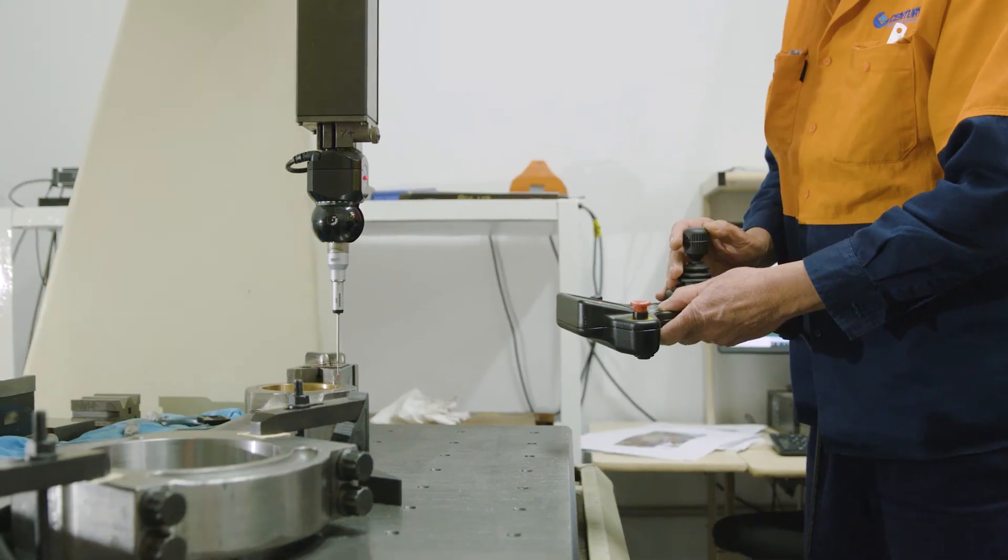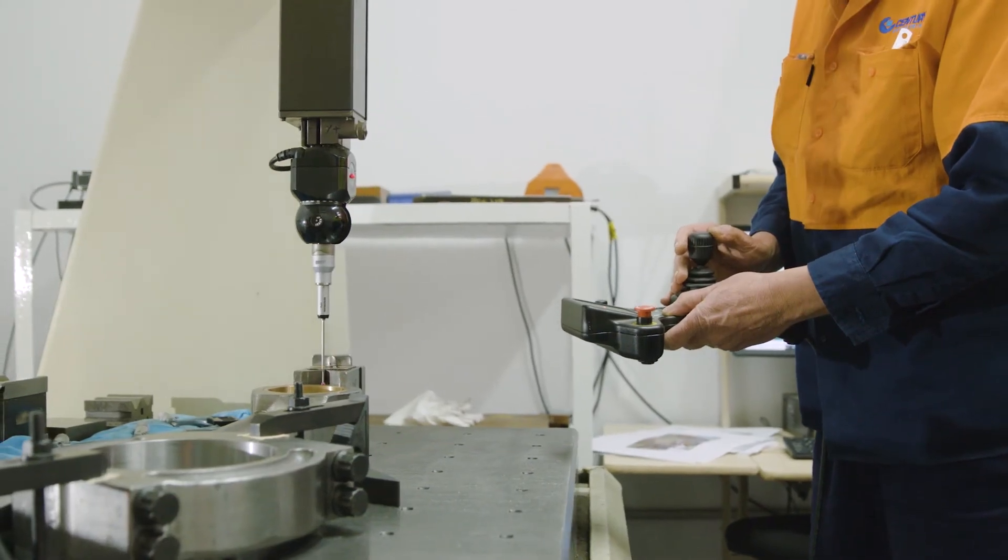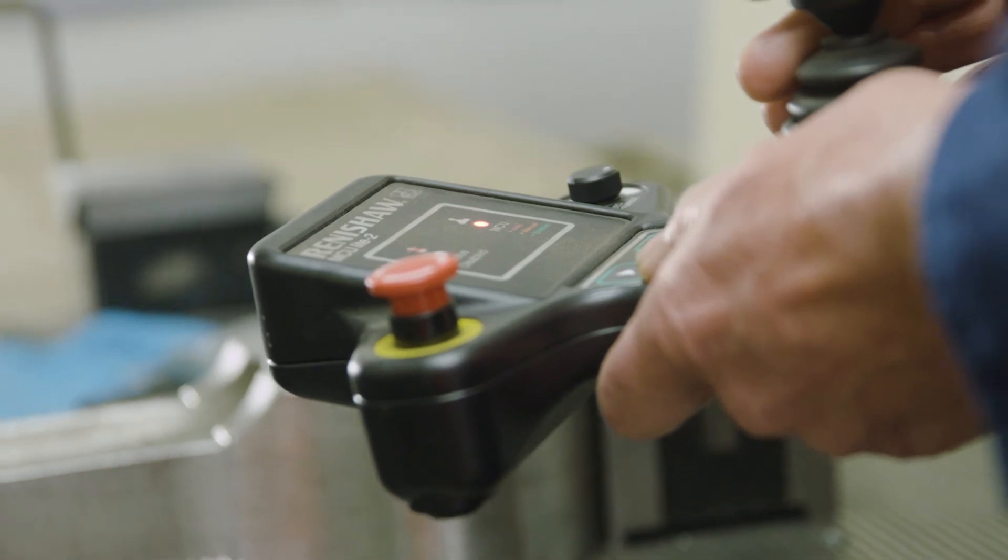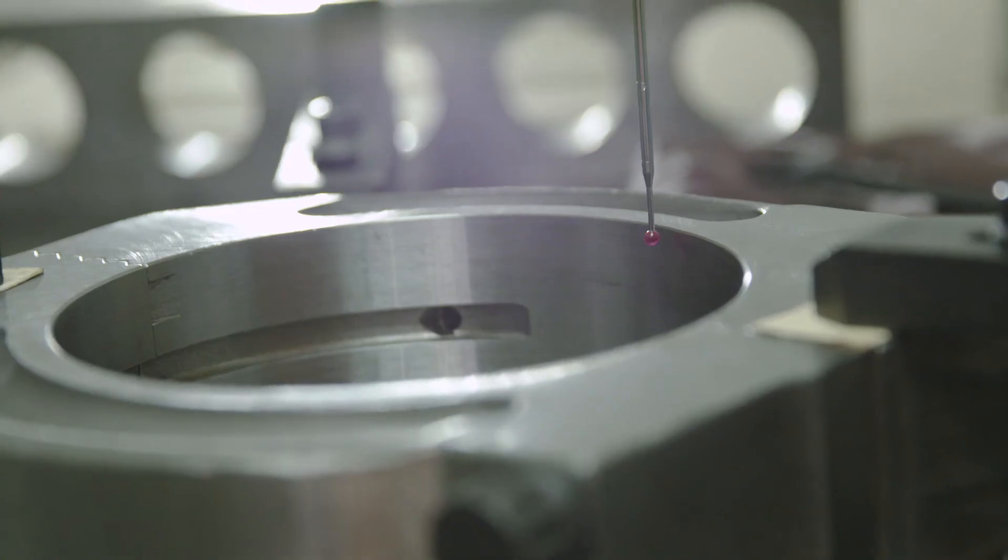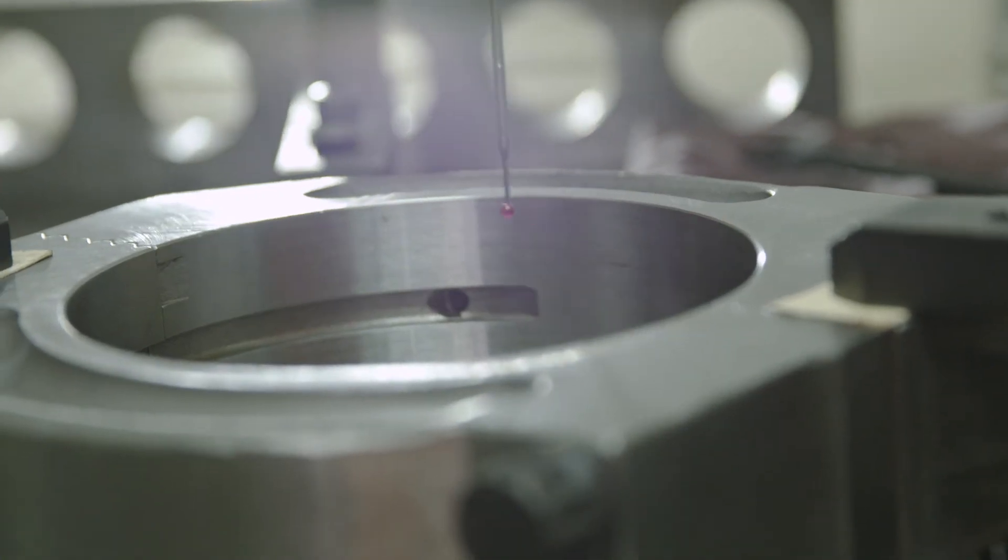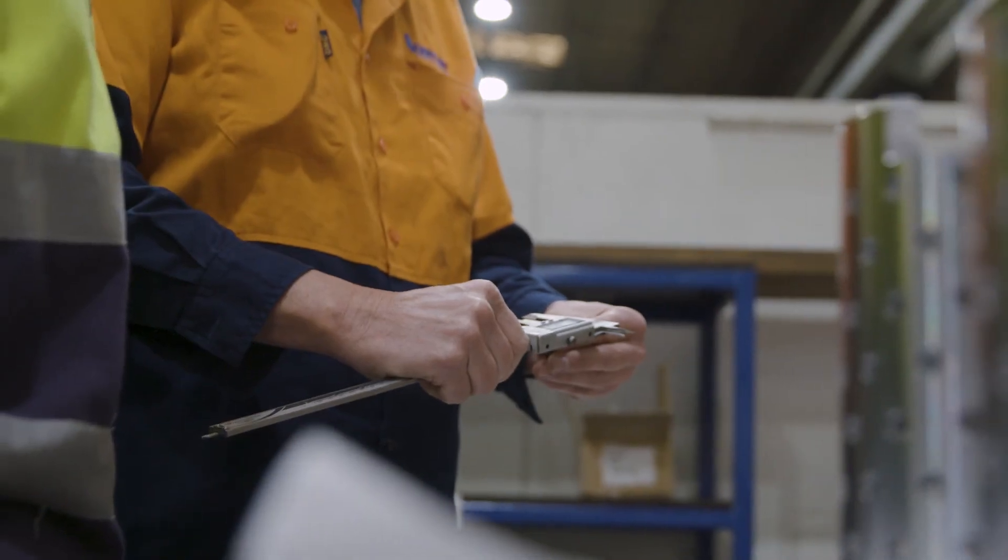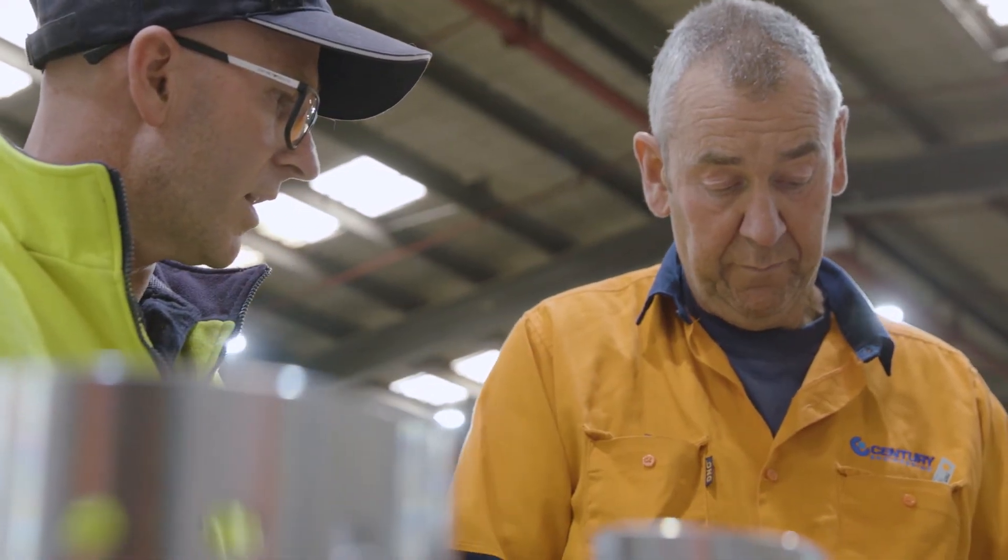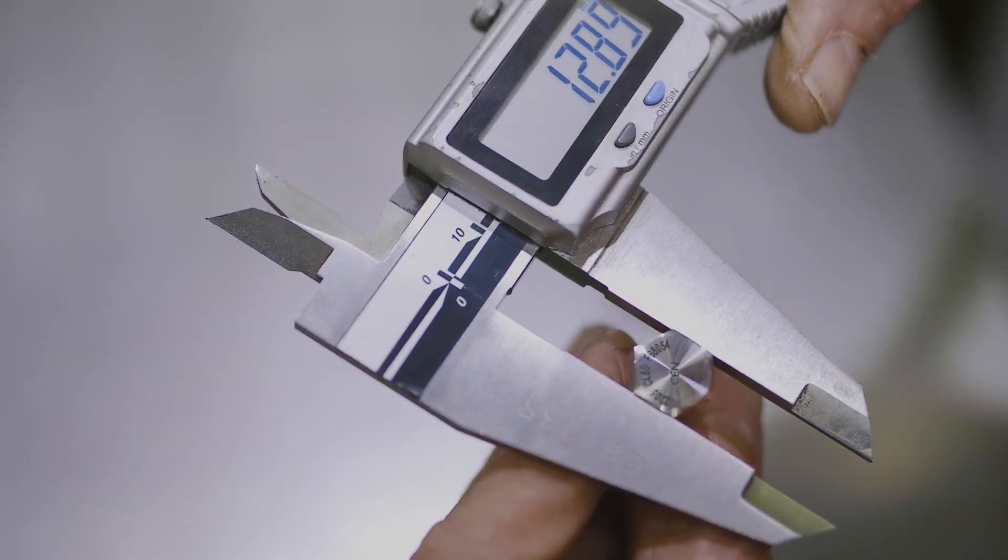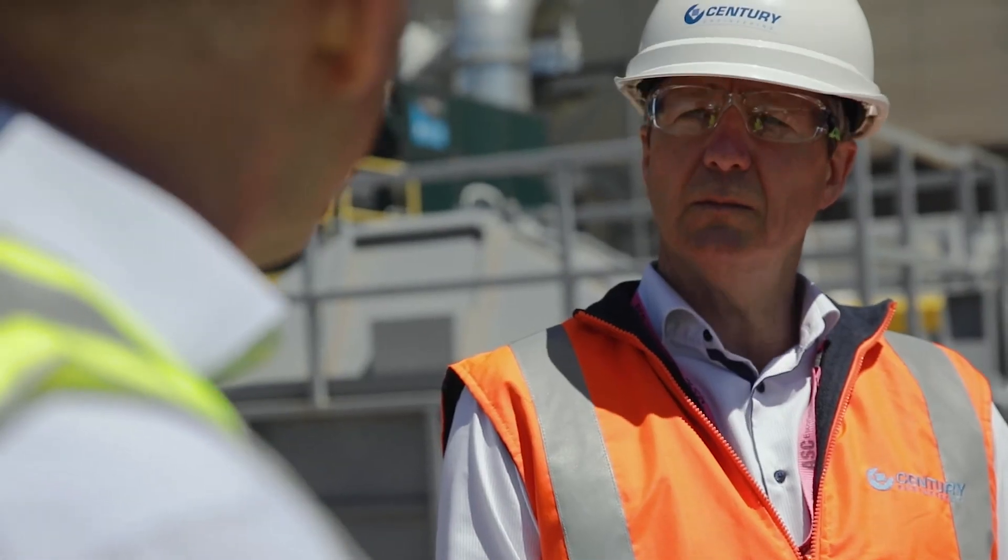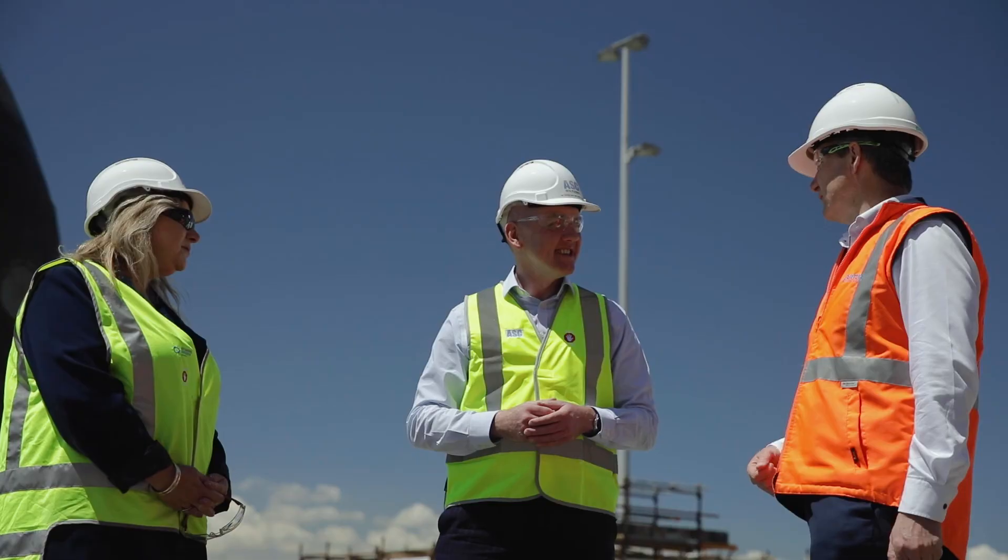Growing Australian companies like Century, which employs a first-class team of engineers and skilled fabricators, helps ASC to deliver our sovereign submarine programs, both today and into the future. Thank you.